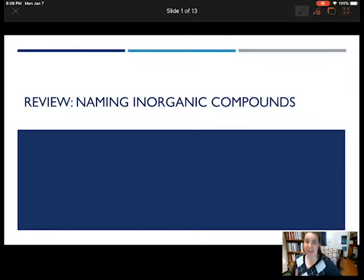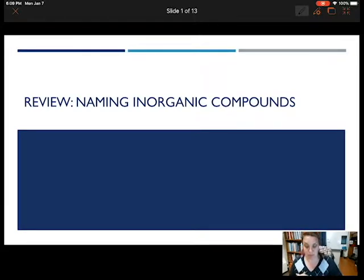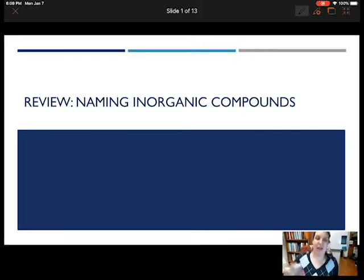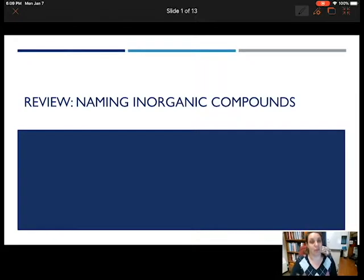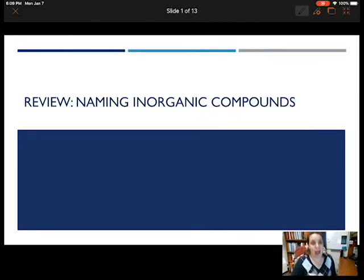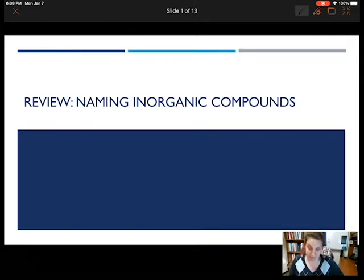Today we are going to be looking at naming inorganic compounds. This is a review from 1211 so that we can make sure that we know exactly what we're talking about and that we remember how to do this, because a lot of times with 1212 we're just going to look at the names and formulas. We need to already know how to go from name to formula or formula to name. So in case you've forgotten, here is a review of naming inorganic compounds.